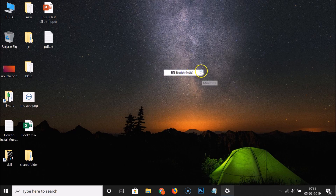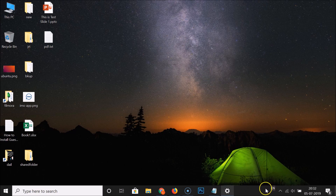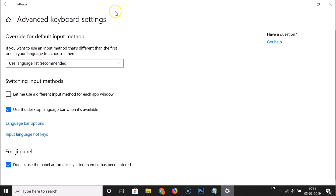To minimize the language bar, click on the upper Minimize button. The language bar is now minimized. It's currently enabled. To disable it again, go back to Advanced Keyboard Settings and find the 'Use the desktop language bar when it's available' option. Uncheck it by clicking on the checkbox.